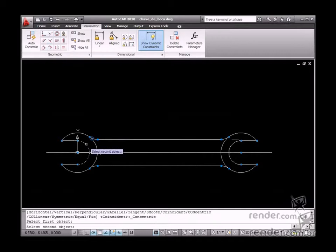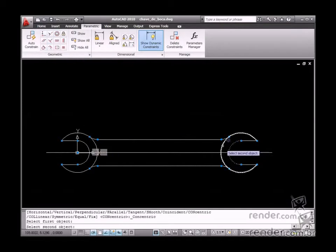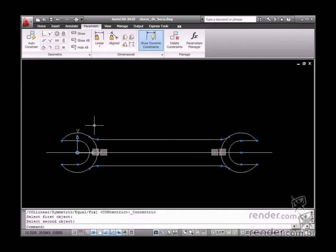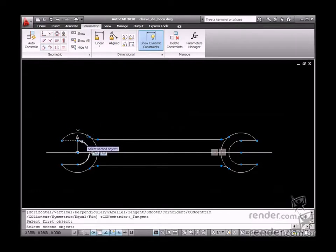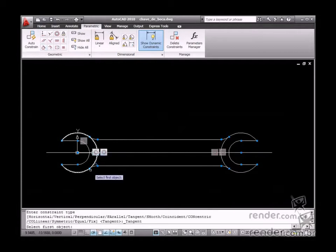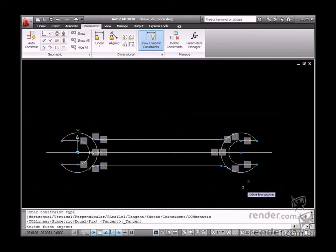The next step is to insert the concentric constraint between the arcs. After that, apply the tangent constraint to the existing curves and to the open parts of the wrench as well.